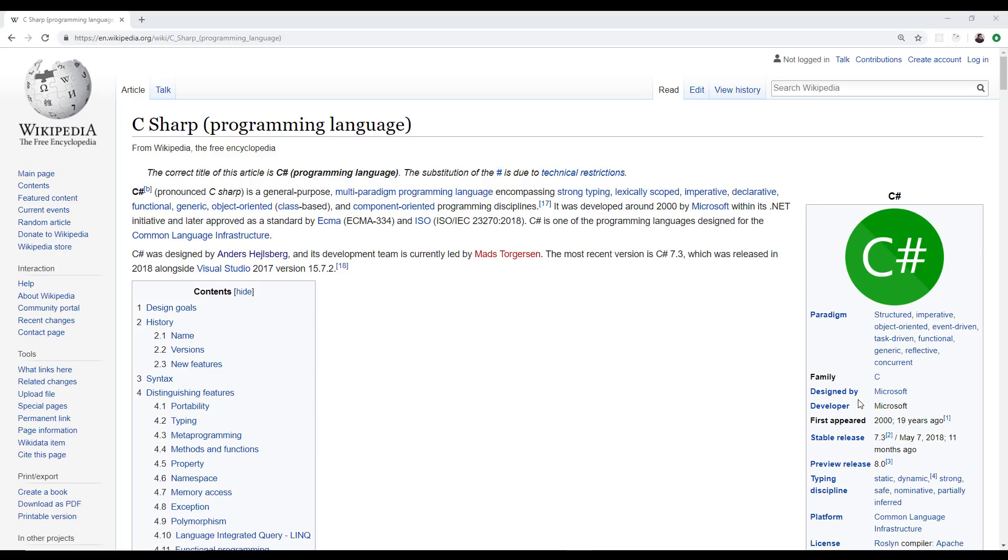But the reason why I state that is because that is a runtime environment. So if you have the Java runtime environment you can execute Java code. And that was like a big thing. And it was an object-oriented language. It's a C-based language. So it comes from C. So it has C-like syntax. And again, it's completely object-oriented.